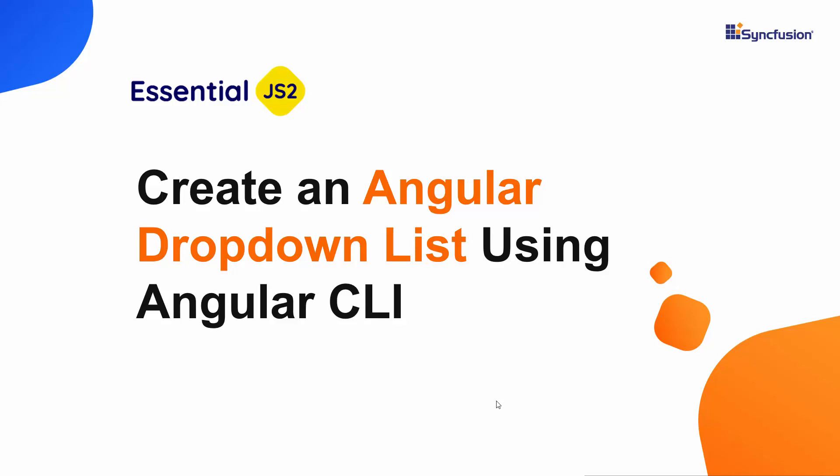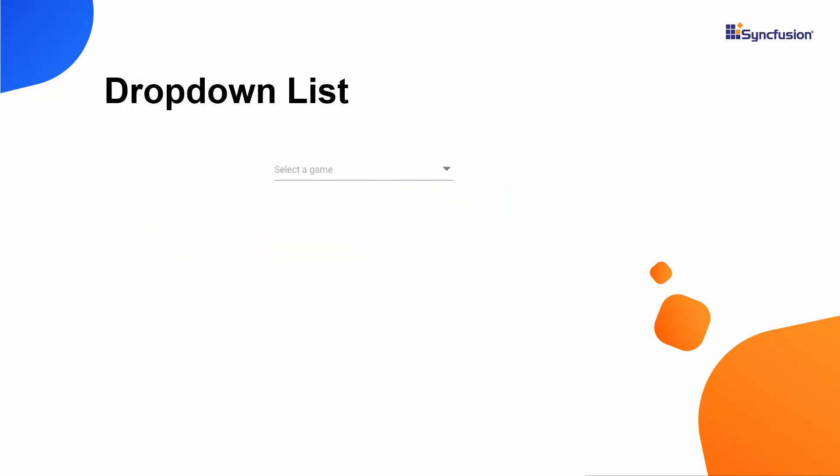Hi everyone, welcome to this getting started tutorial about the Angular drop-down list from Syncfusion. Imagine you are about to answer a poll that asks your favorite sport. You would like to select a sport name from a list instead of manually typing it.